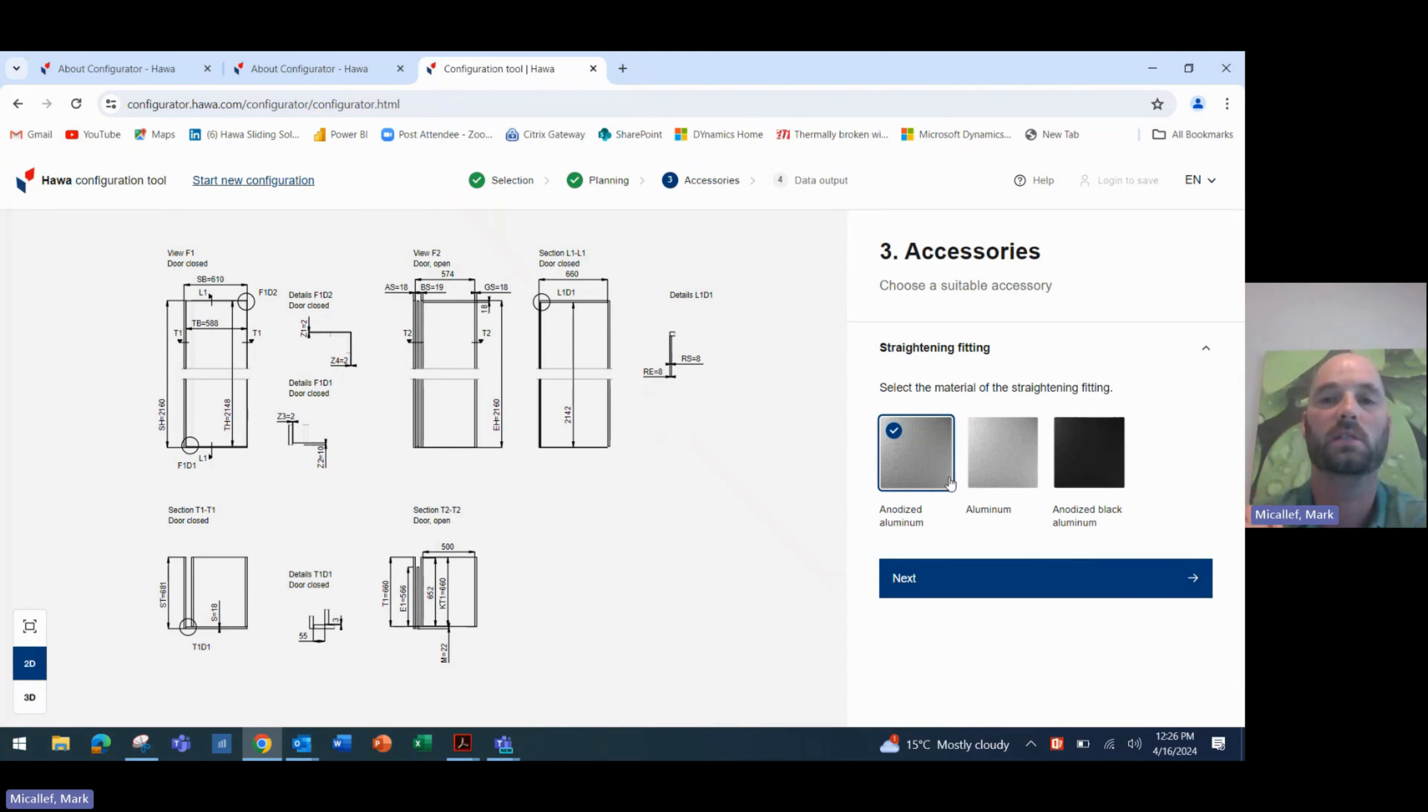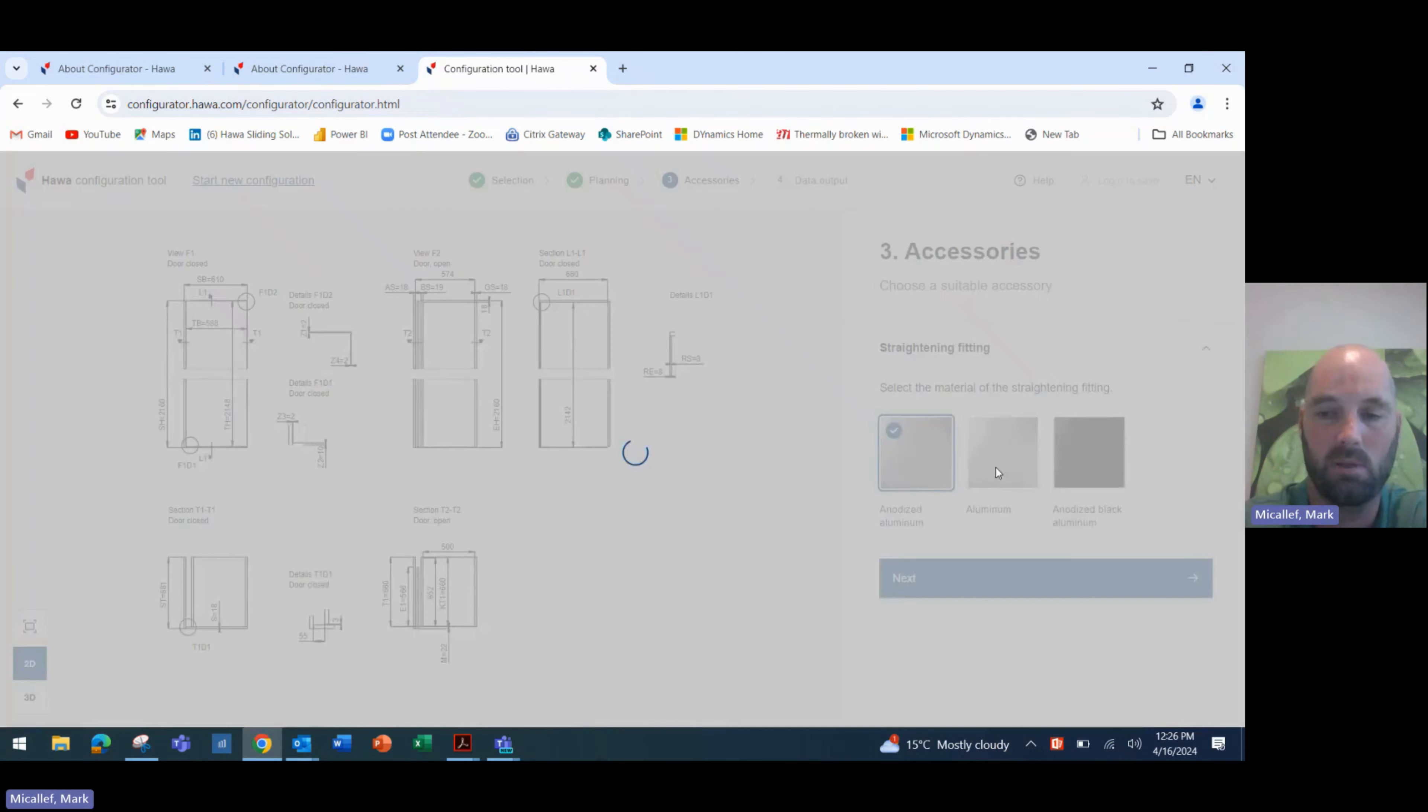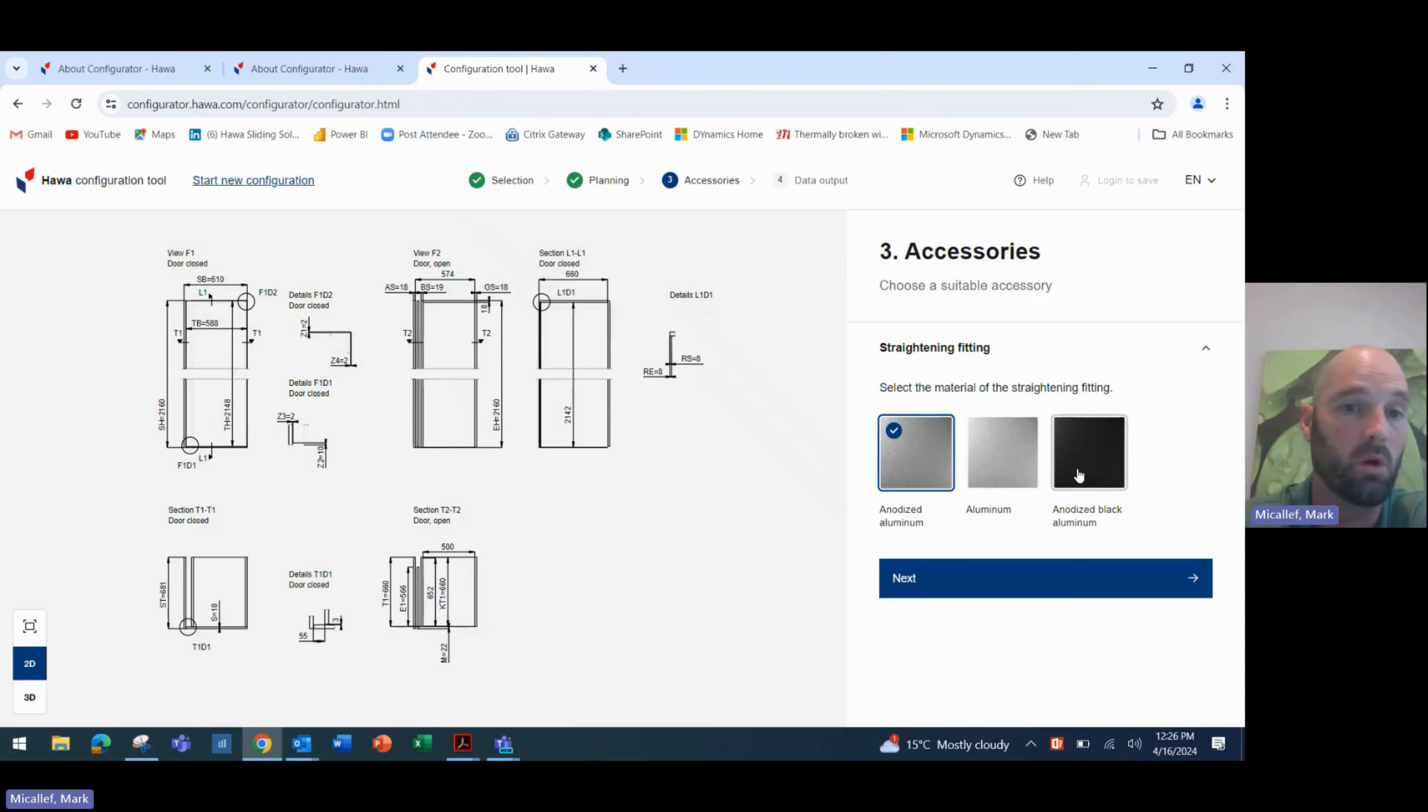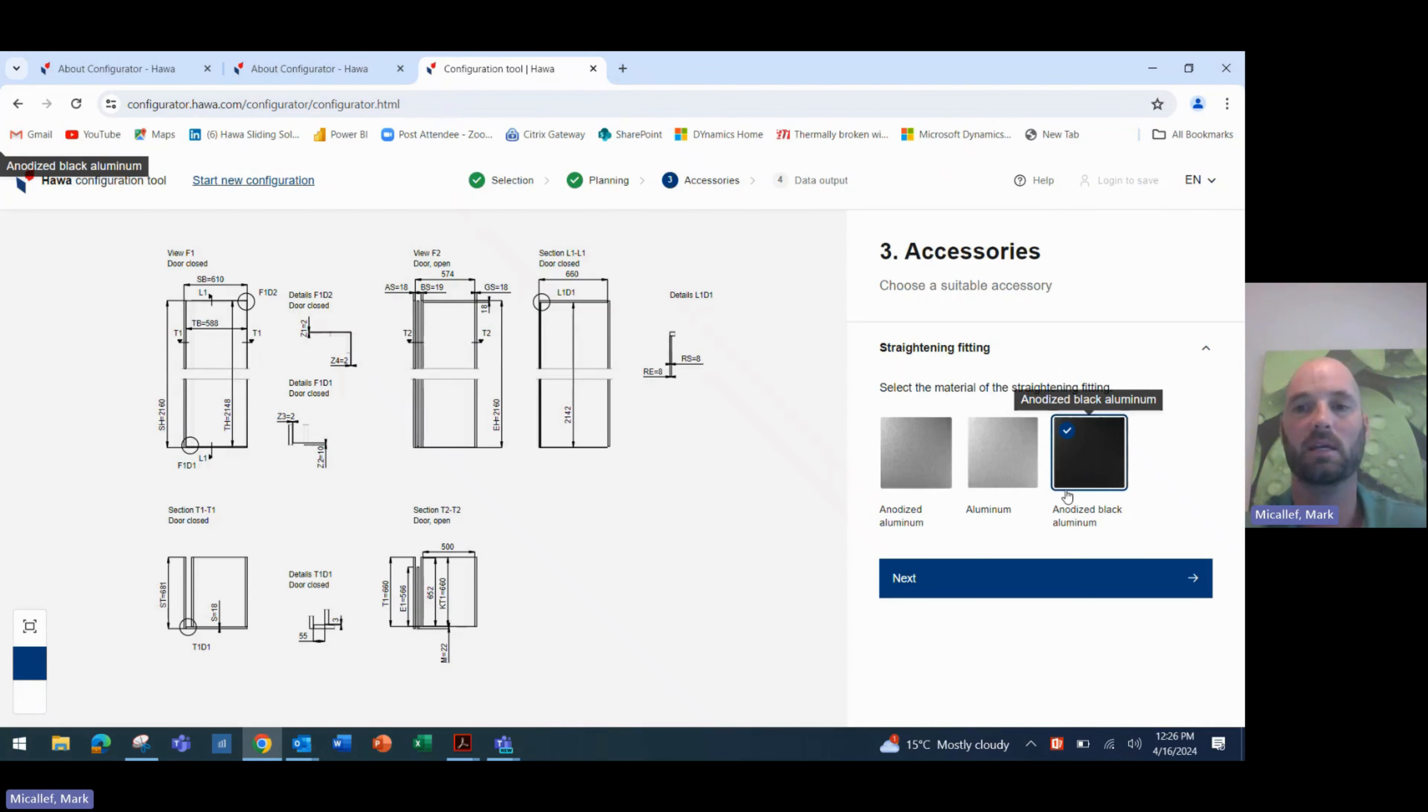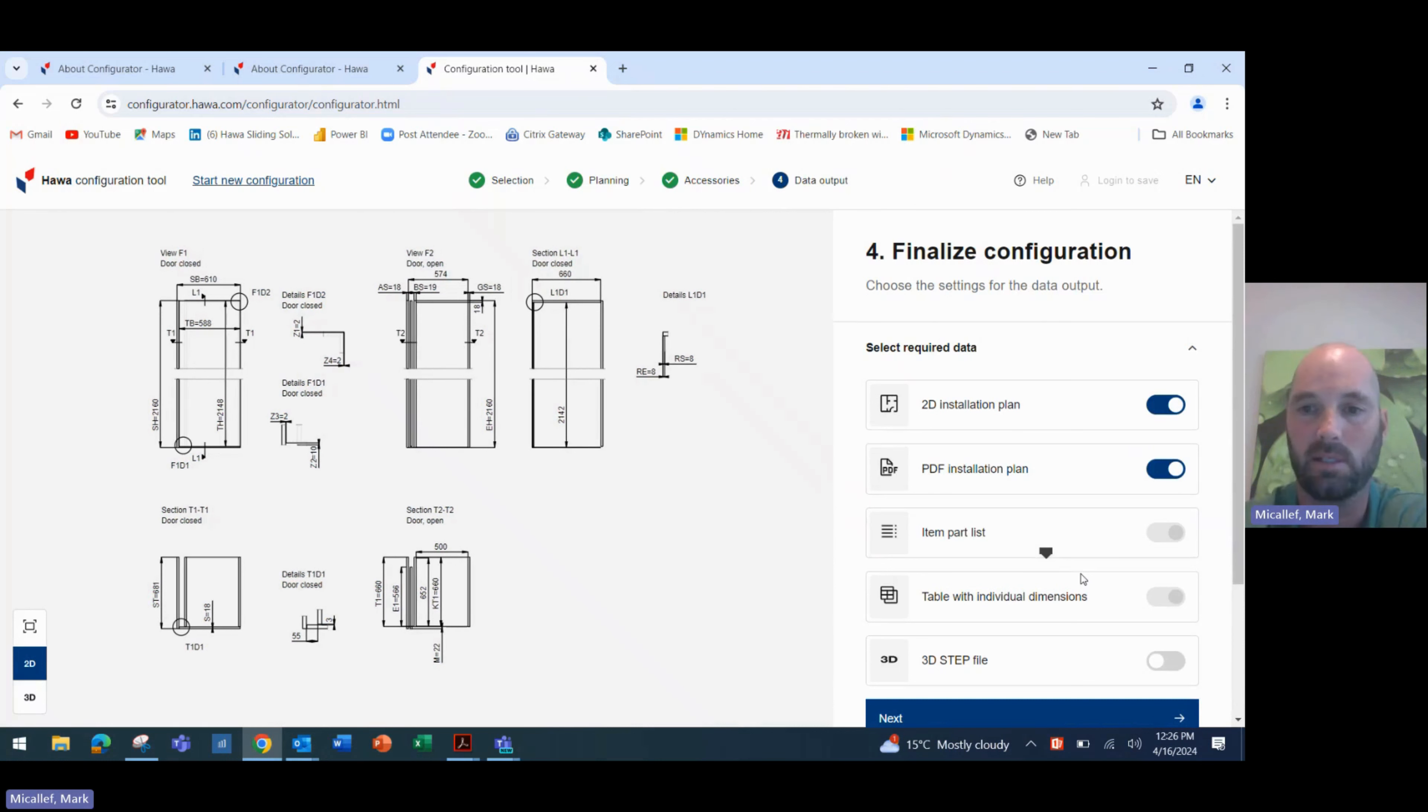Now we get to use our straightening fitting. So we get to choose optionally a straightening fitting. And we offer that in either an anodised aluminium, a standard aluminium or a black. The black looks really sleek and colour codes in really well with the rest of the system.